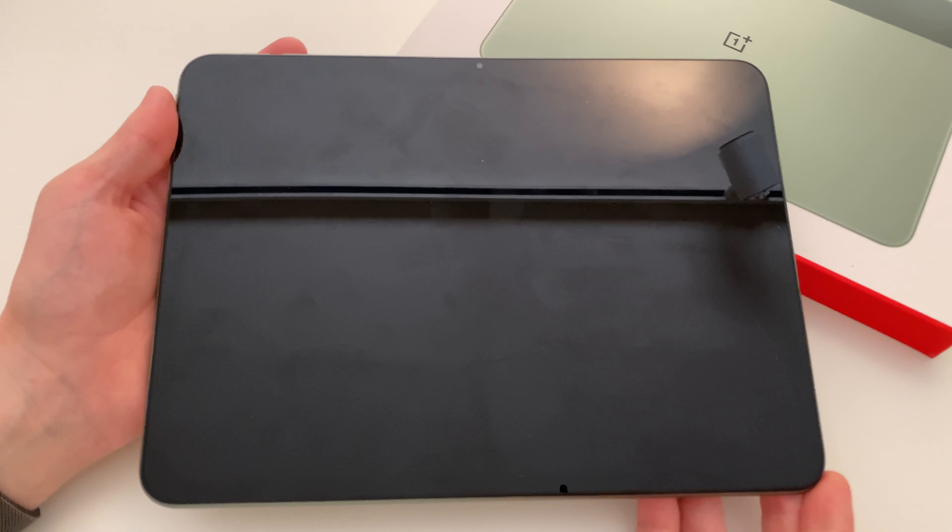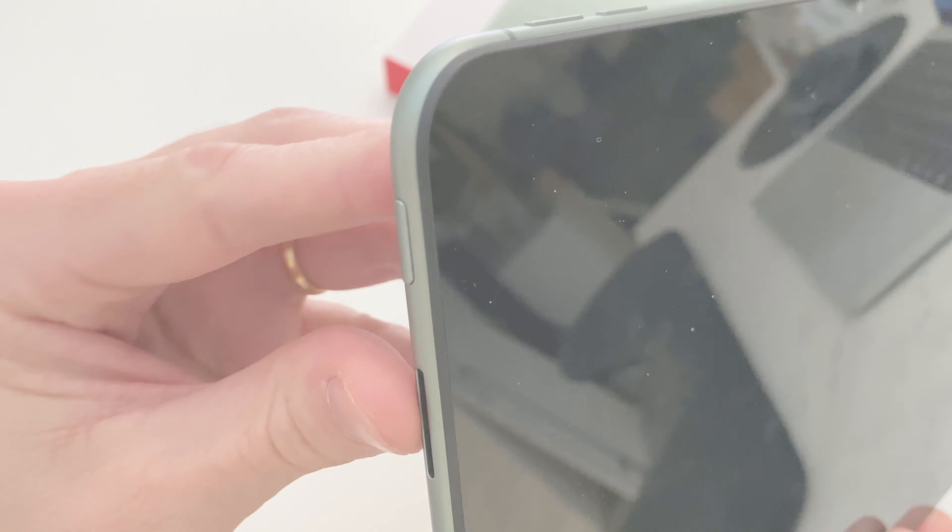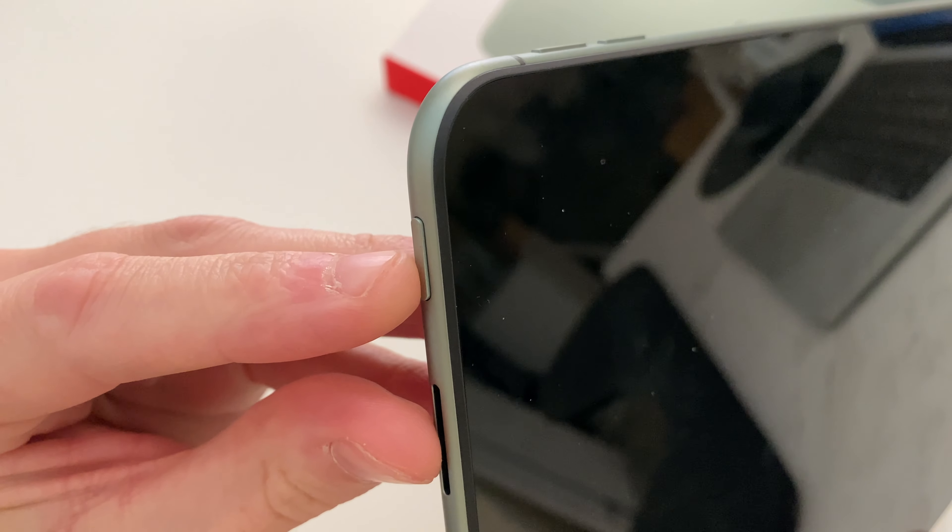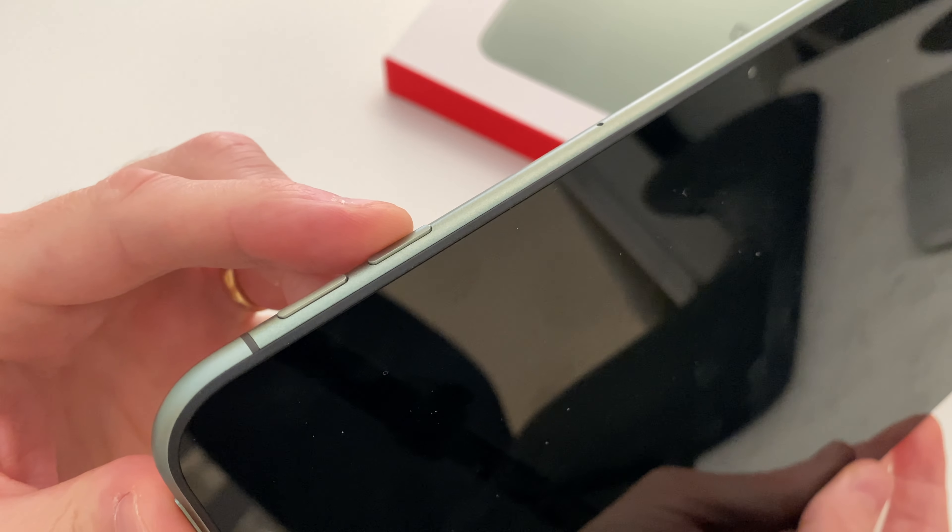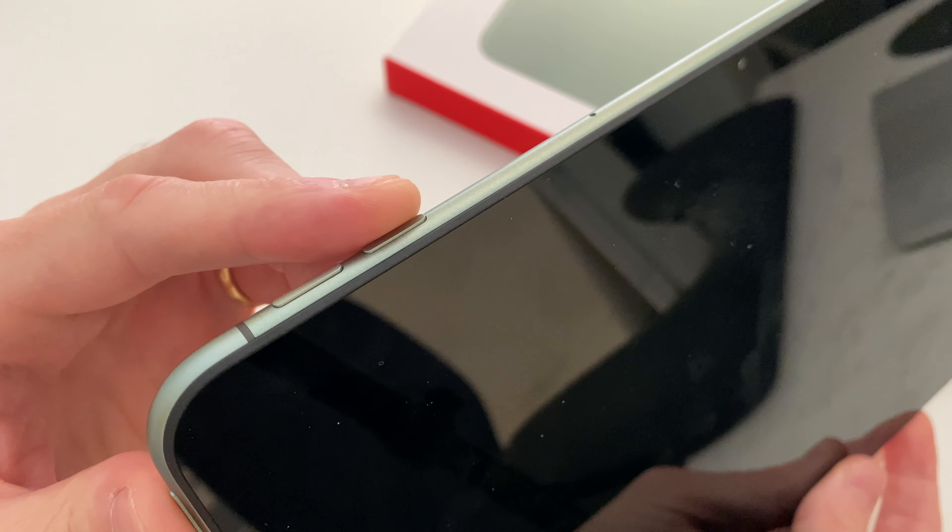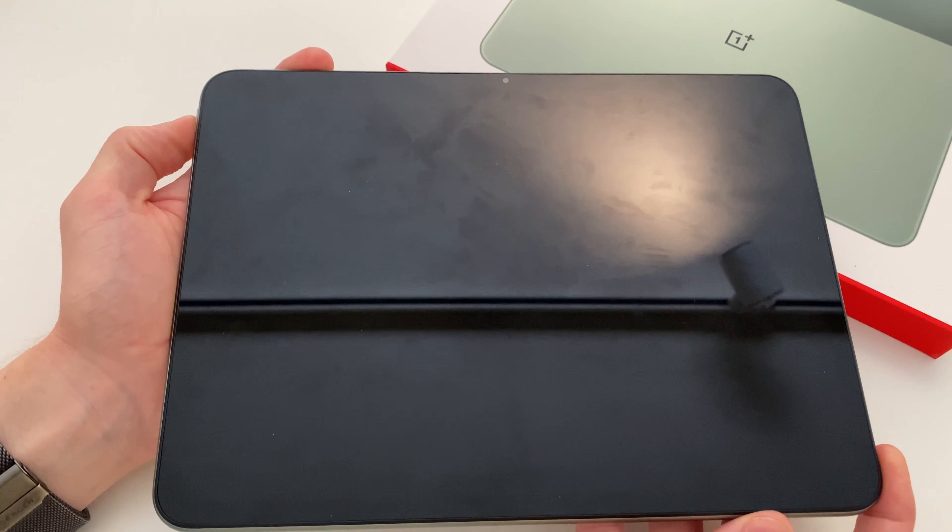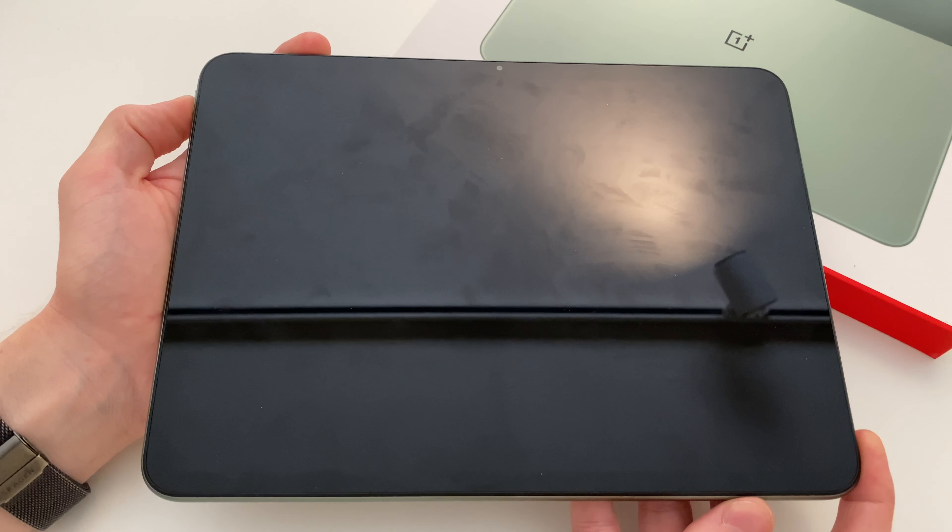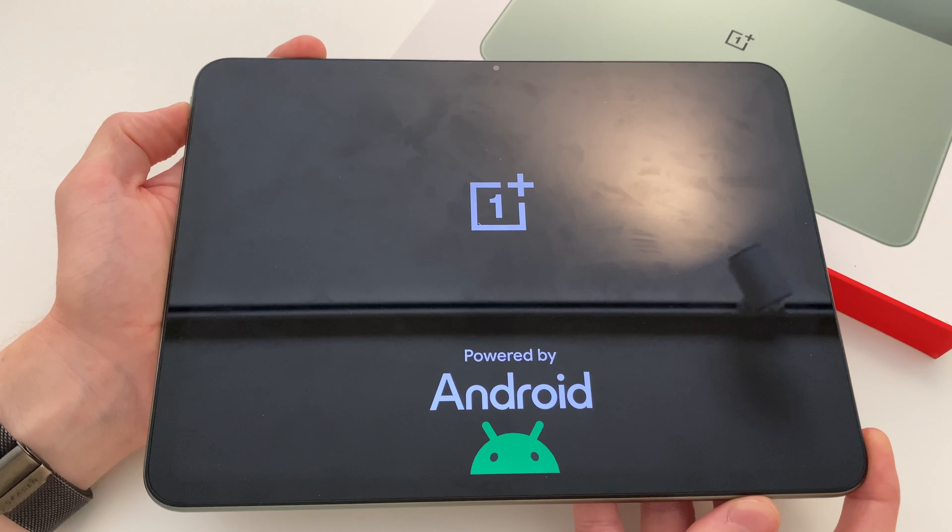Now with the tablet off, simultaneously press and hold the power button and the volume down button. When you see the startup logo, let go of the power button but keep holding the volume down button until you see the language selection screen and then let go of the button.